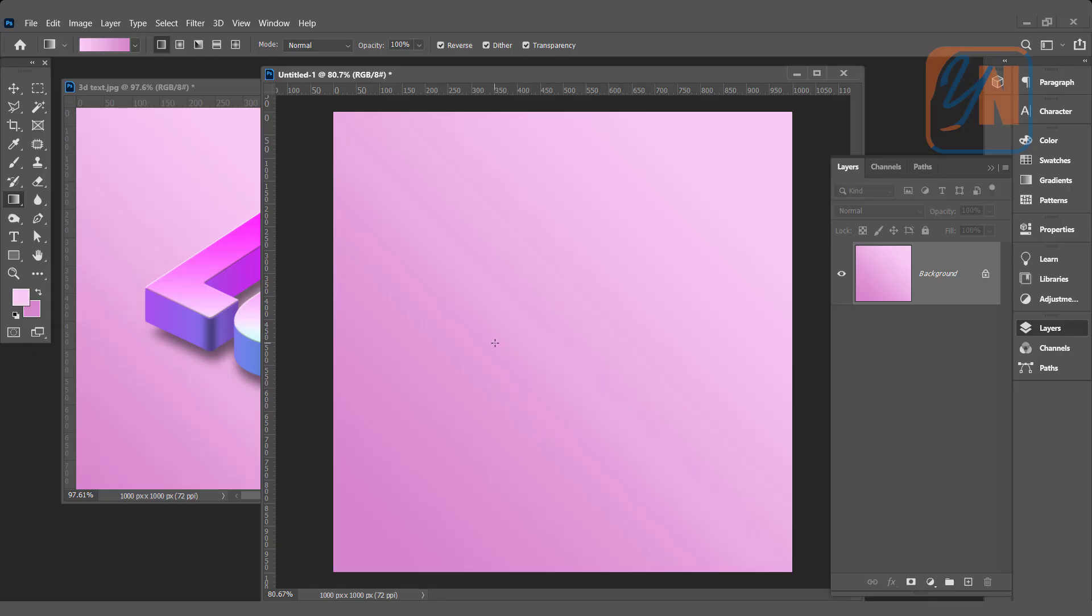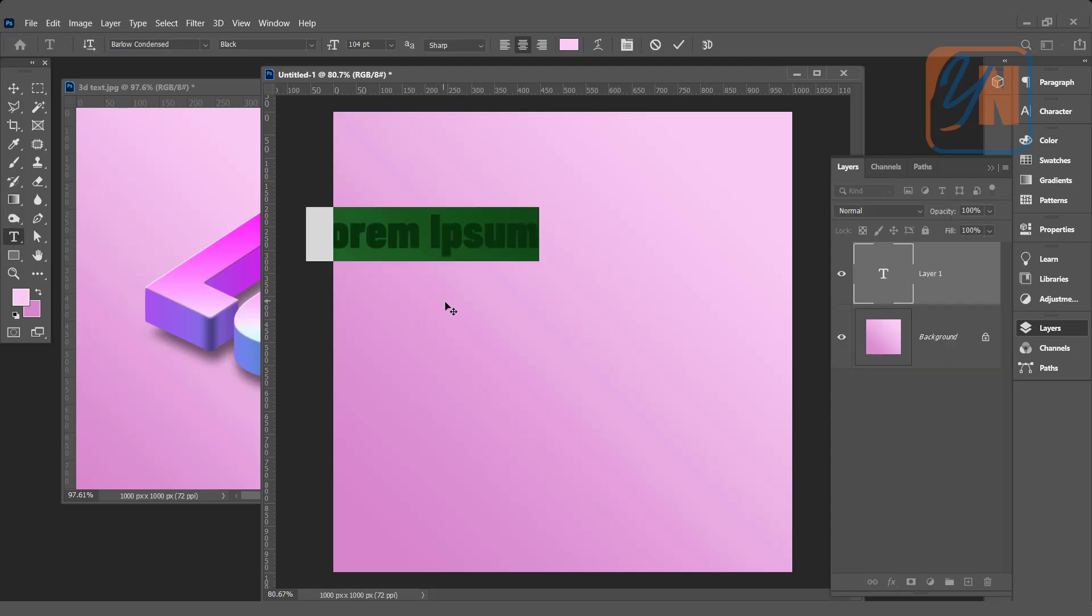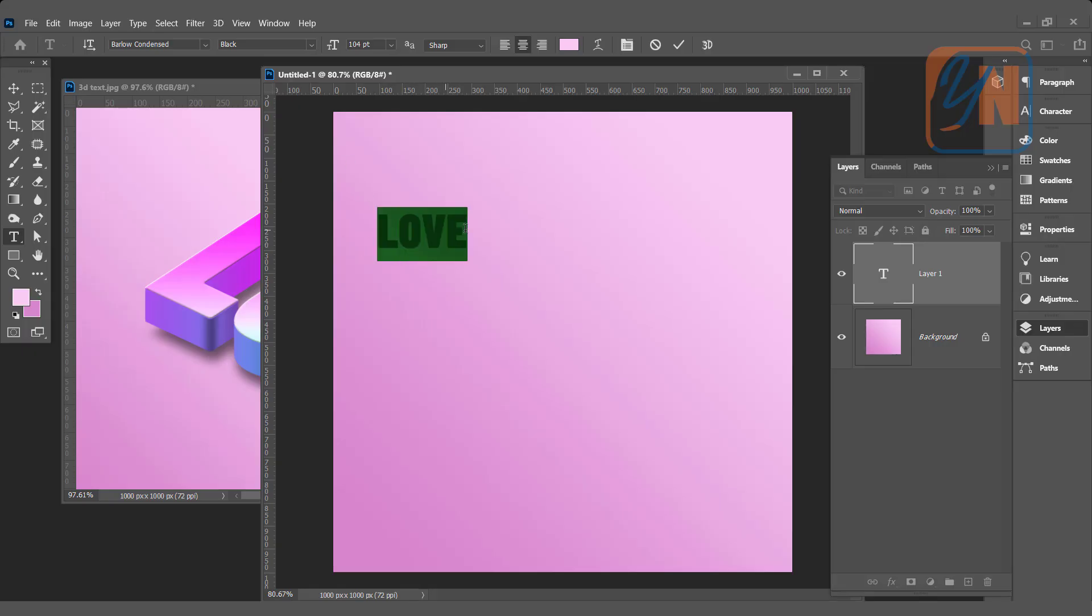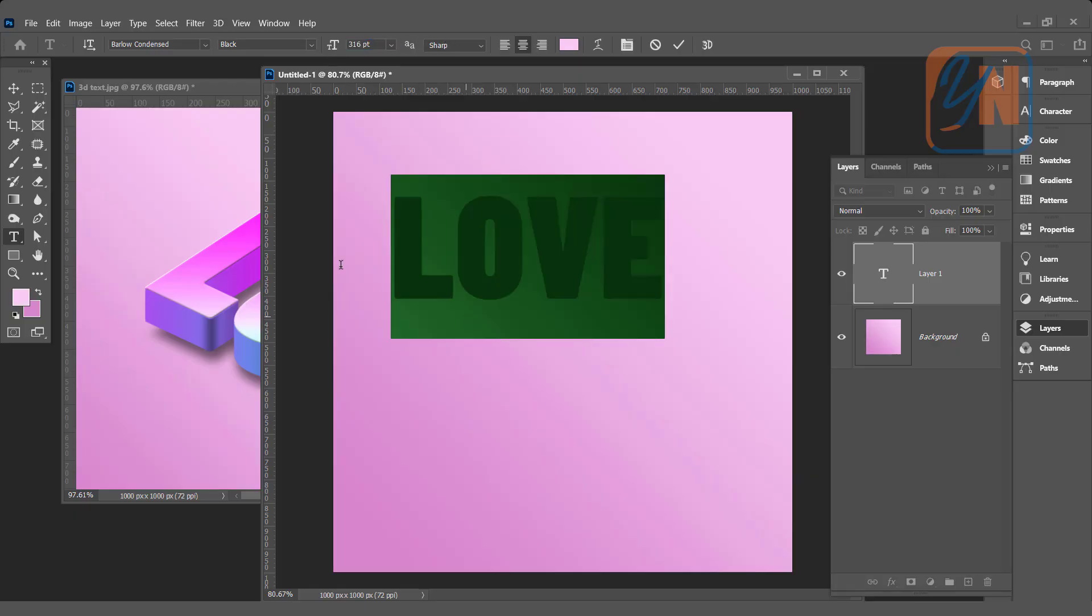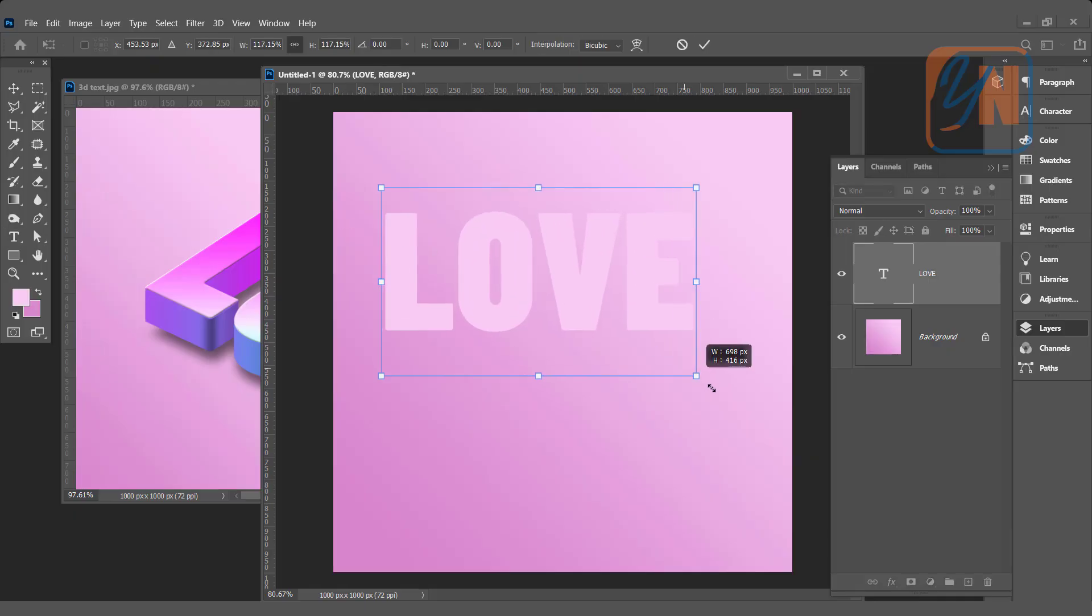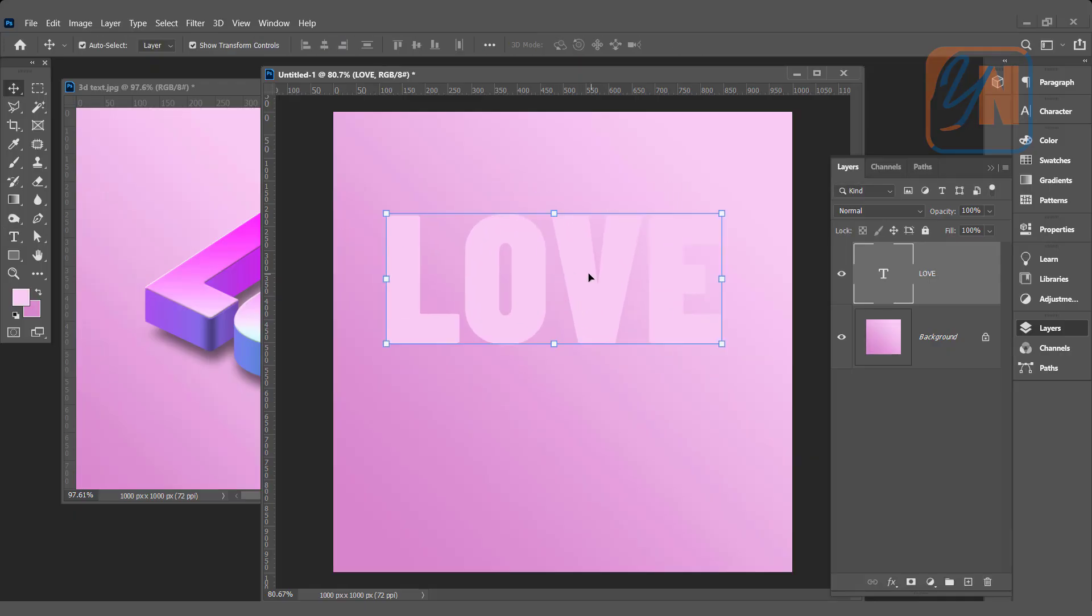Now we will type text. Here we have text tool. Click in your canvas and type your desired text. I type love in capital letter. And my font is Barlow condensed black. You can choose a similar thick font for better result. So we will select the text. We can increase the text size. Click on move tool. So here we have text.